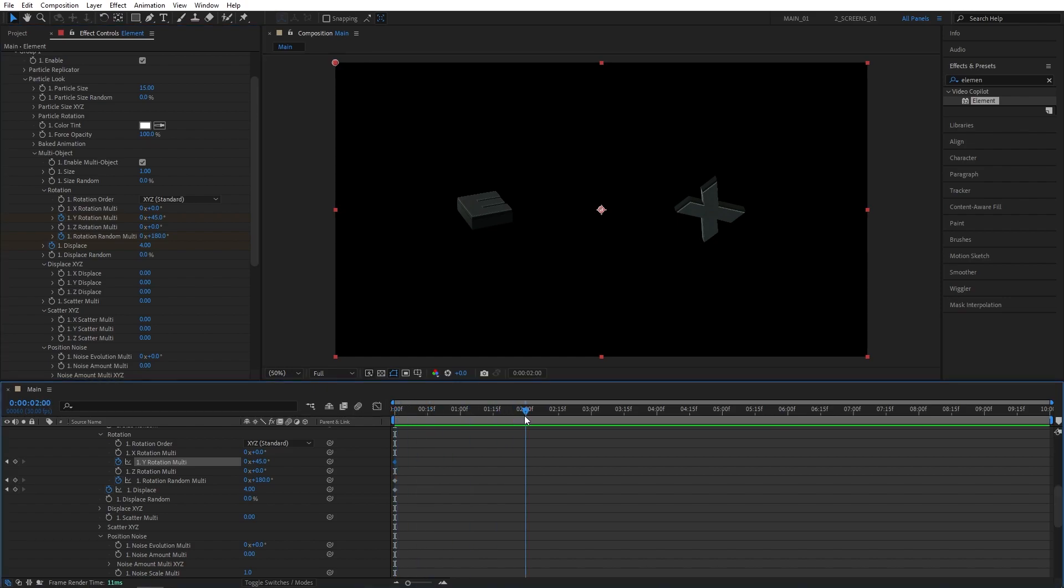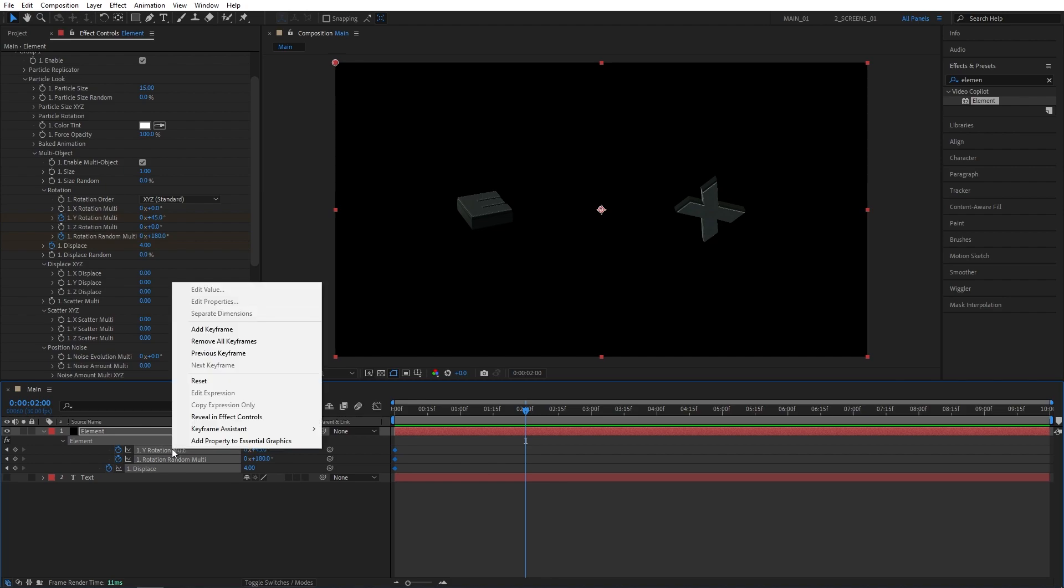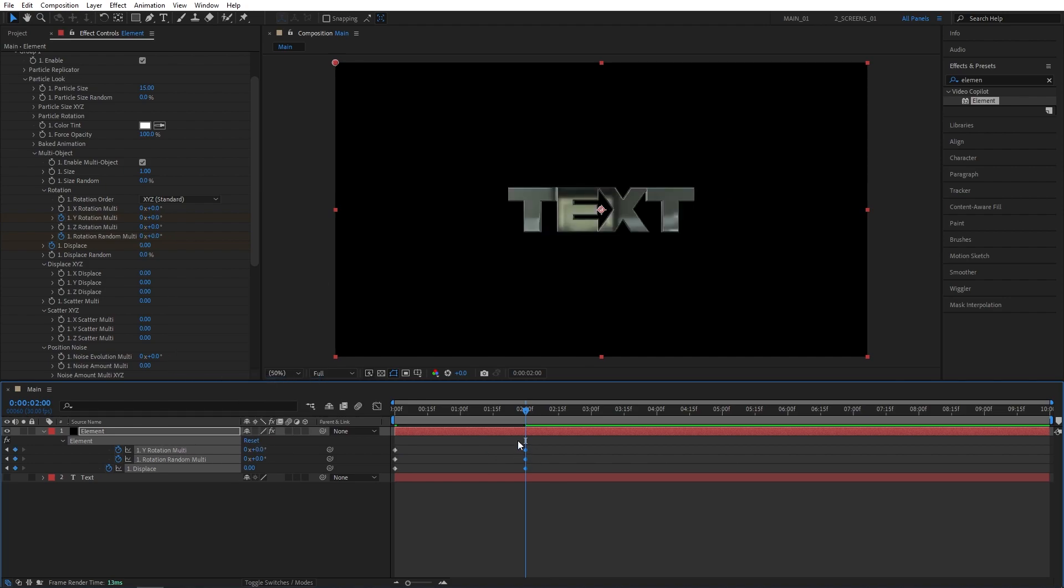Then I'm going to move 2 seconds forward and press U to see the keyframes. Drag and select them all. Then right-click here and click on Reset. That will reset every single value. And then you can click off and individually change every single one.